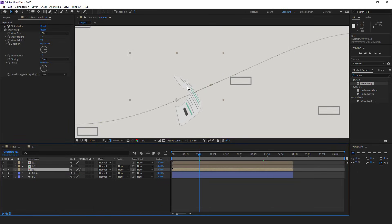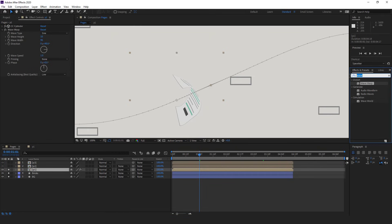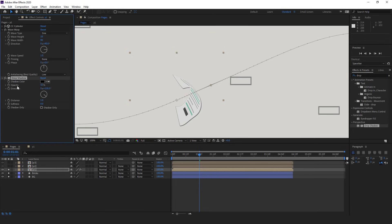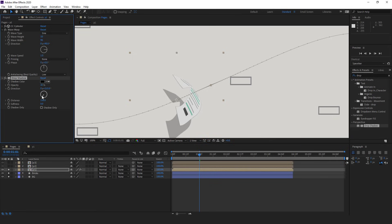I need to apply another effect to this layer so it would create a shadow on the wall. I type Drop Shadow and apply it to the layer. I lower the opacity a bit, set the direction, and increase the distance. For the softness I increase it so the shadow becomes soft. I think 40 should be enough.